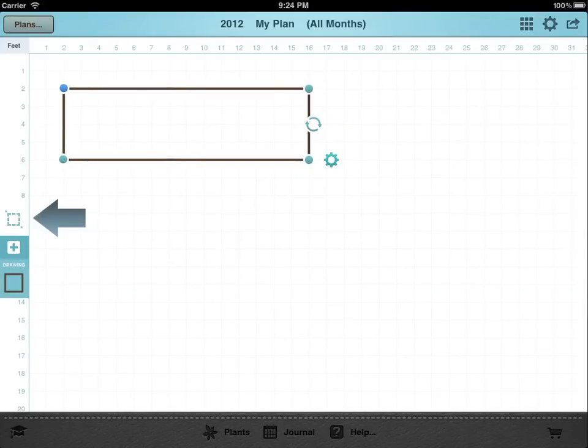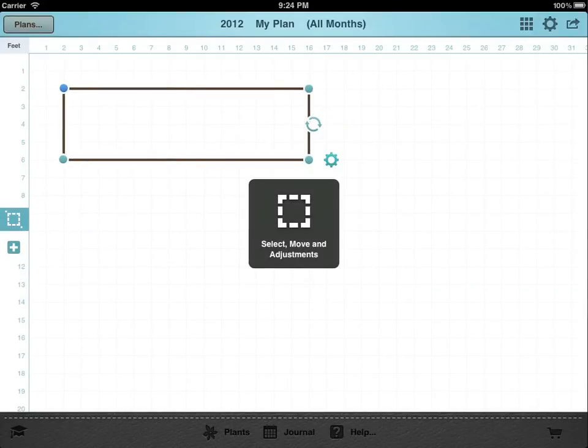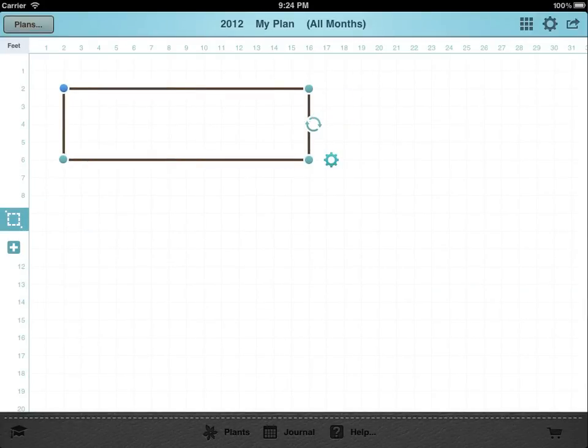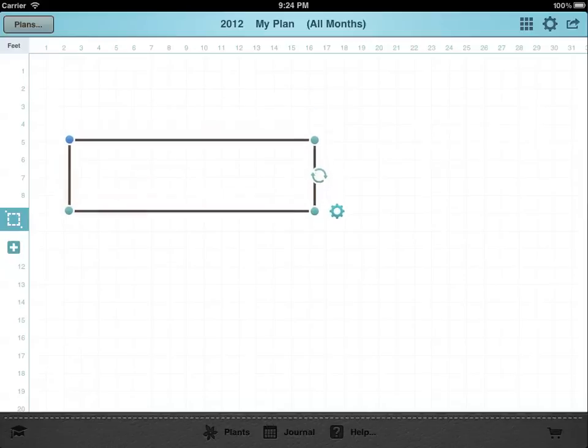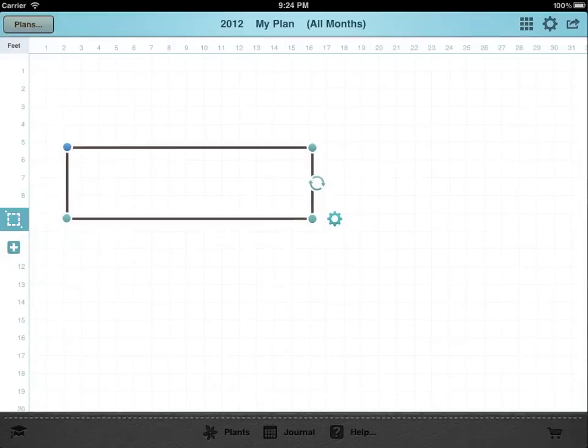Switch to selection mode if you wish to move or alter objects which have already been placed on your plan. Tap an object to select it or to pick it up. You can then hold and drag it to a new position.